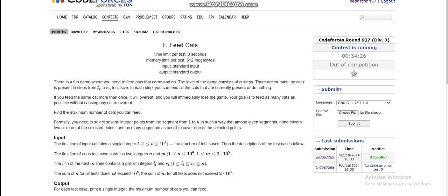Hello everyone. Today I am going to discuss the 6th problem of Codeforces Division 3 Round 927. So what is the problem? We are given a fun game to feed cats. The level of the game consists of n steps and there are m cats — so there are two parameters: n steps in the game and m cats.